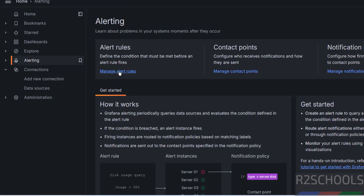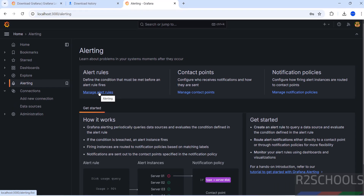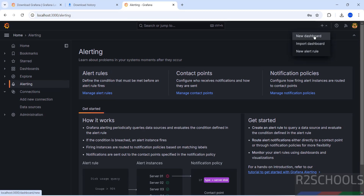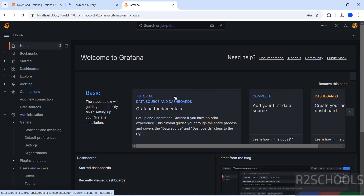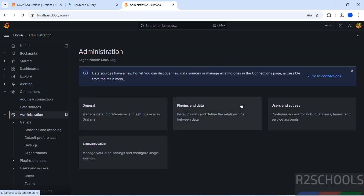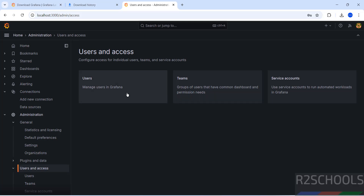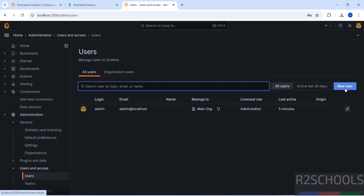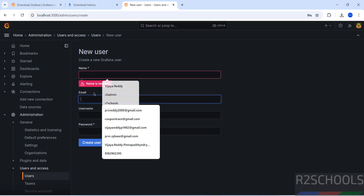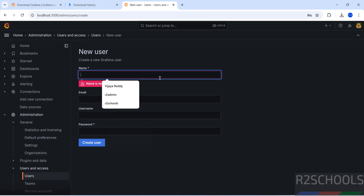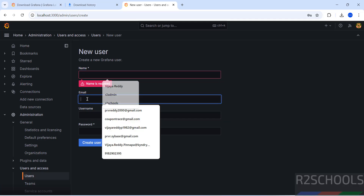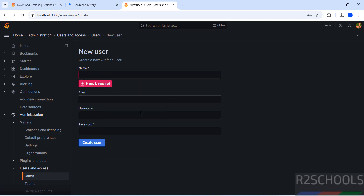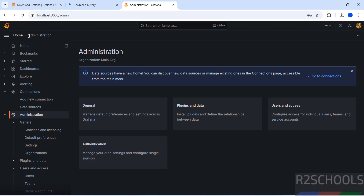To create alerts, click on Alerts and manage alert rows. To create a new dashboard, click the dropdown and select New Dashboard. To create a new user, go to Administration, then Users and Access, then Users, and click New User. Provide the username, full name, email, and password, then click Create User.